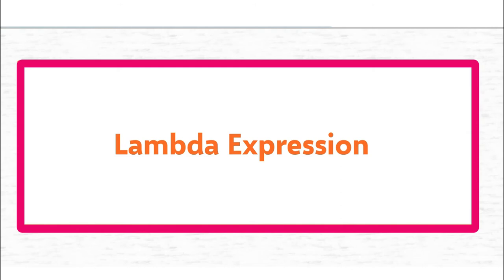Lambda expressions are closely related to Delegate. Again, if you want to know about Delegate, then please watch my video on Delegate. You can find the link in the description. Since I am going to explain this using code, so let's switch to Visual Studio.